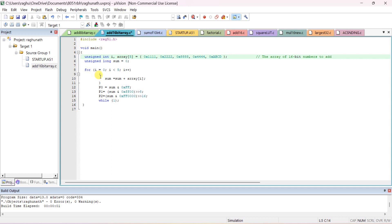After i increments, array[1] (0x222) is added to the previous sum. Next, 0x888 is added to that, then 0x44, then the last data element. The final answer is stored in sum. You can check the output in the sum variable or send it to port 0, port 1, and port 2.